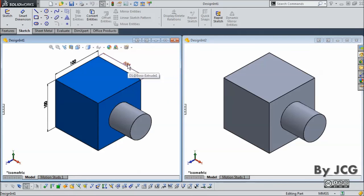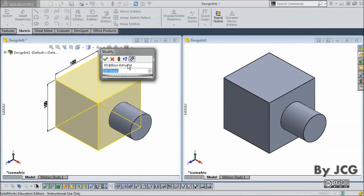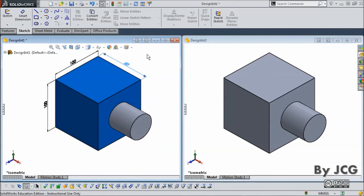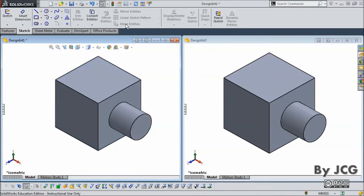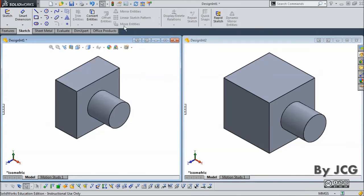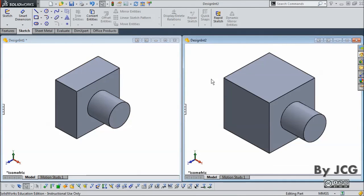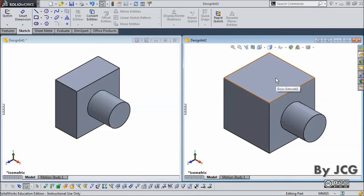First, let's change the length dimension to 50. Remember it was 100. I'm going to change this to 50 and rebuild the document. Here's the result — of course this dimension is shorter now.